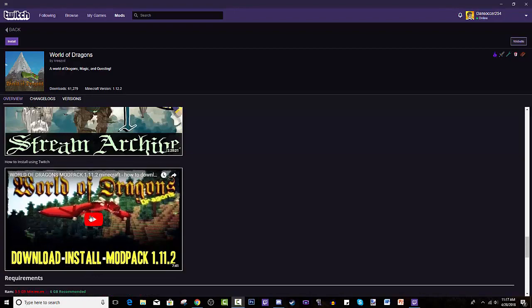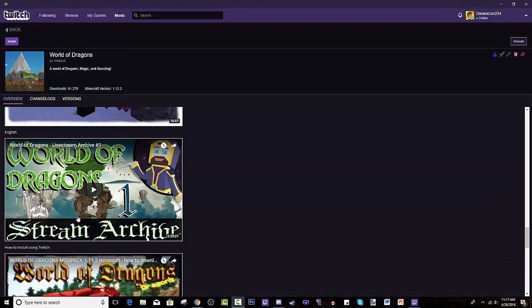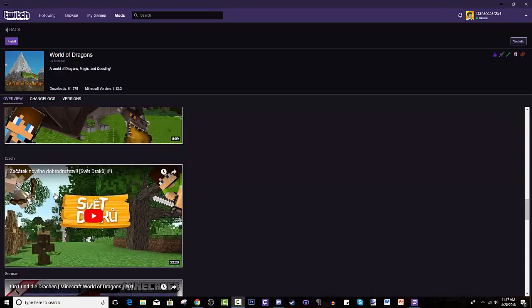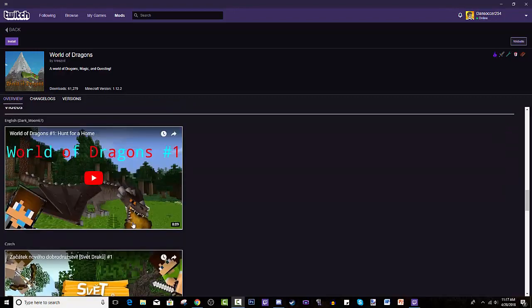As you can see, a lot of big YouTubers are playing it as well as the creator himself. Actually, no, I don't know if the creator is playing it or not. He could be.